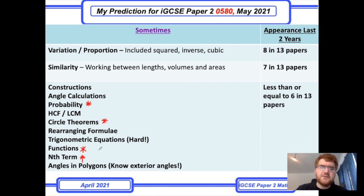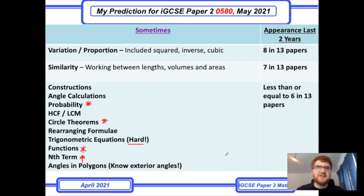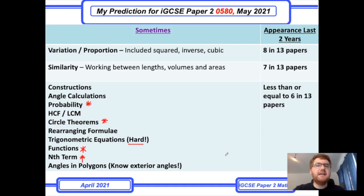Trigonometric equations have come up — things like 4cos(x) − 2 = 0. This is generally at the harder end of the course. If you get a question with angles in polygons, really know your exterior angles: 360 divided by the number of sides. That's a really important fact that can get you around many different angles-in-polygons questions. That's my sometimes section.